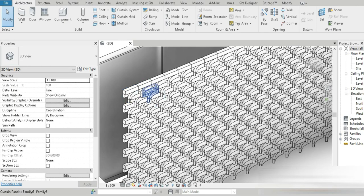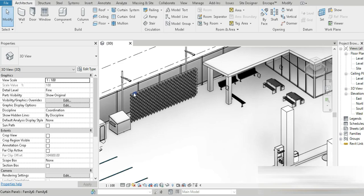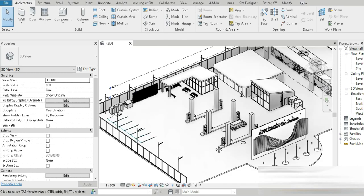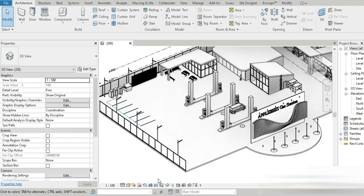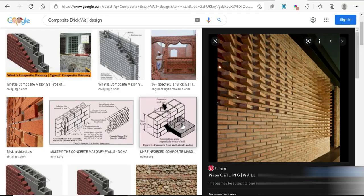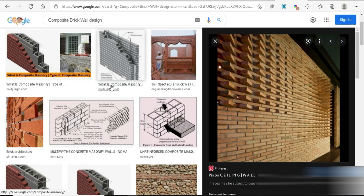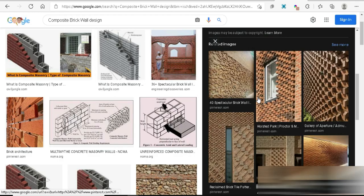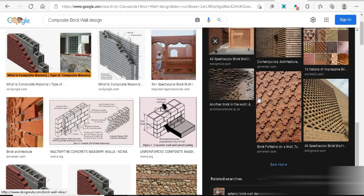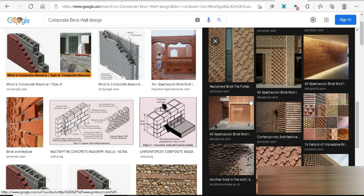We have done the parametric fence and we have done the parametric holder wall design. Today is part four. If you go to Google and write composite brick wall design,